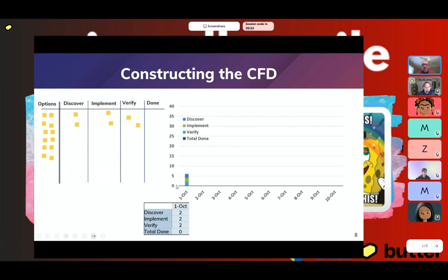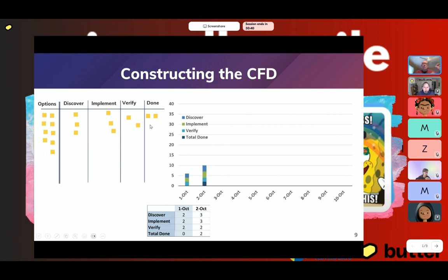If we go to the next day — October 2nd — some things have shifted. We now have three items in discover, three in implement, two in verify, and two in done. As we move our work through our Kanban system, or if we're a scrum team through your system, these items are going to change through this flow. Down below we have a table that simply mimics what you see in the board, and you can see that being reflected in the bar chart.